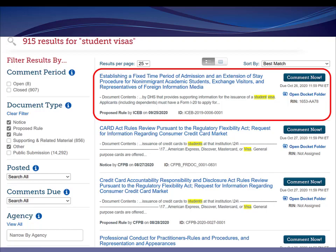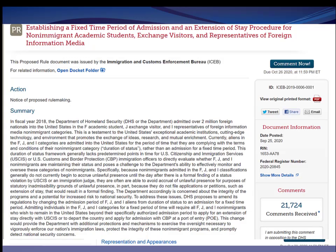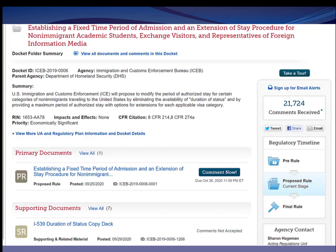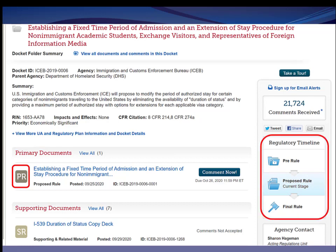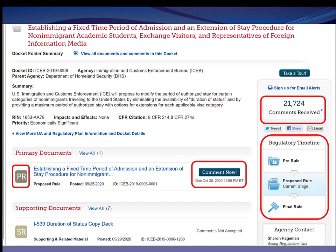This proposal is controversial because many international students need more than four years to complete their degrees — PhD students and even undergraduates often take more than four years to graduate. Let's say I heard about this in the media or I'm interested on behalf of a client. I can do a search right from the regulations.gov landing page for 'student visas.' Here's the rule I'm looking for as the first result. I go to the summary information page and click on the docket folder, which brings up all information filed on this rule. We're in the proposed rule stage — labeled PR — and you can see by the blue shading that we're in the proposed rule stage. ICE has received about 22,000 public comments, and the comment period was still open when I recorded this video.